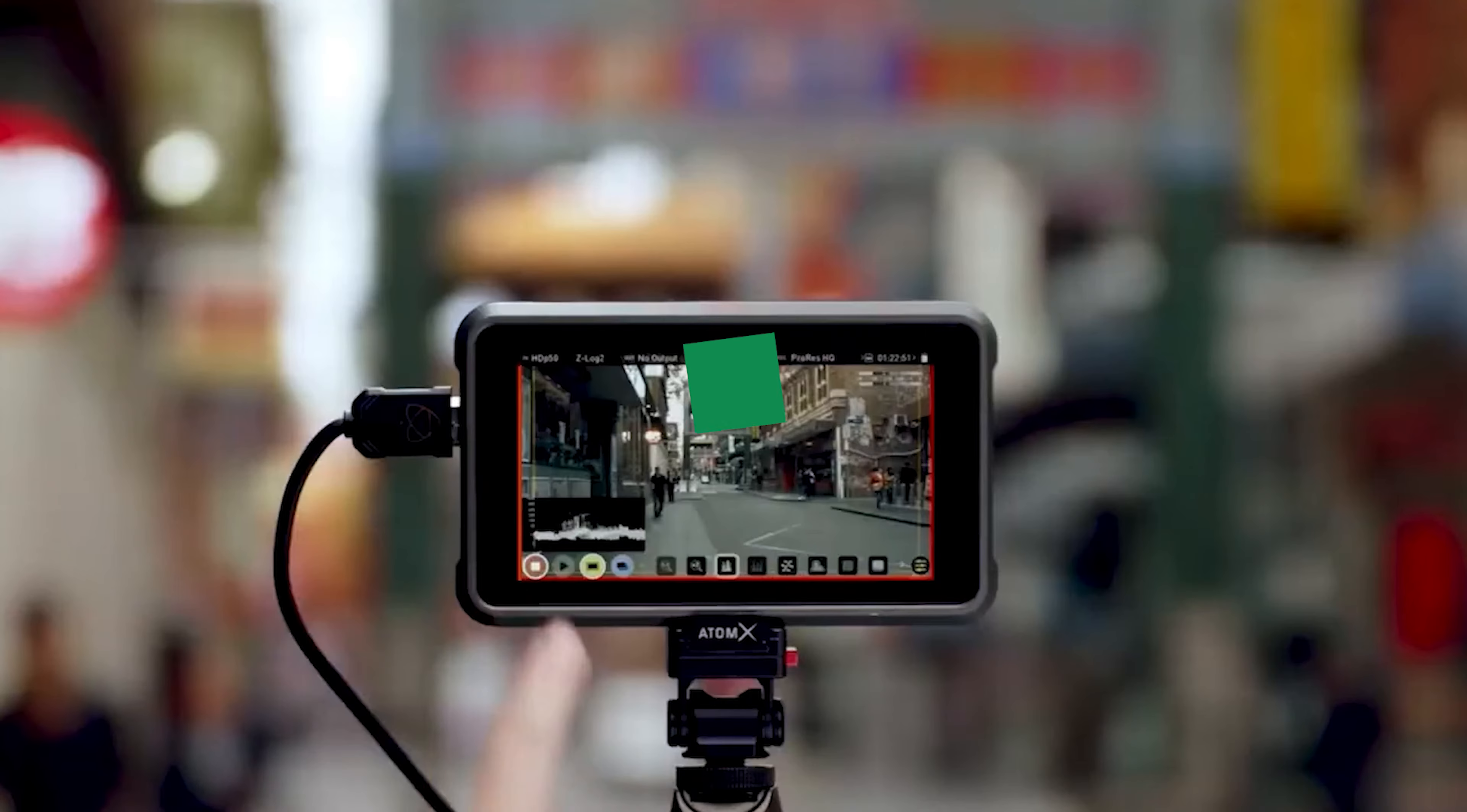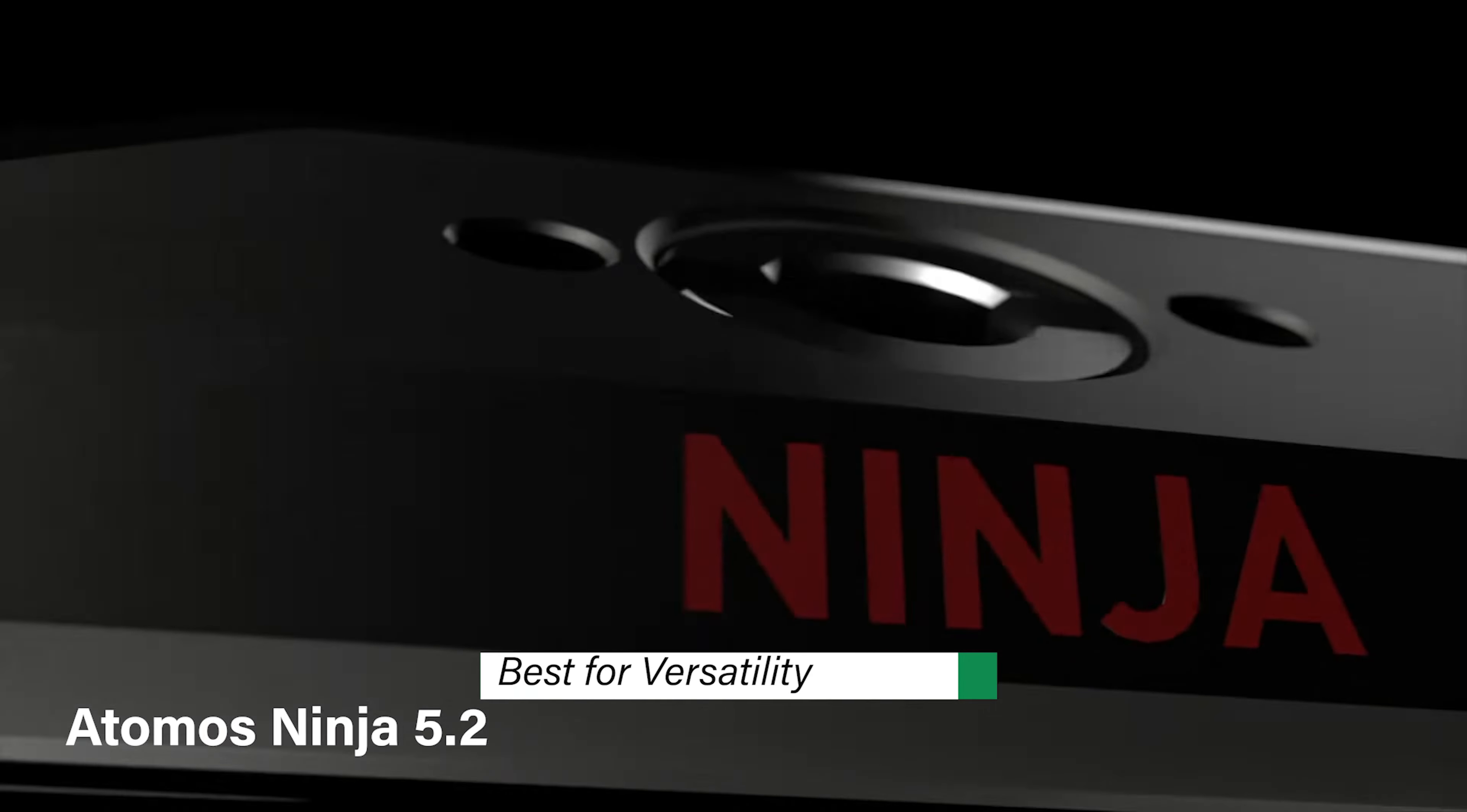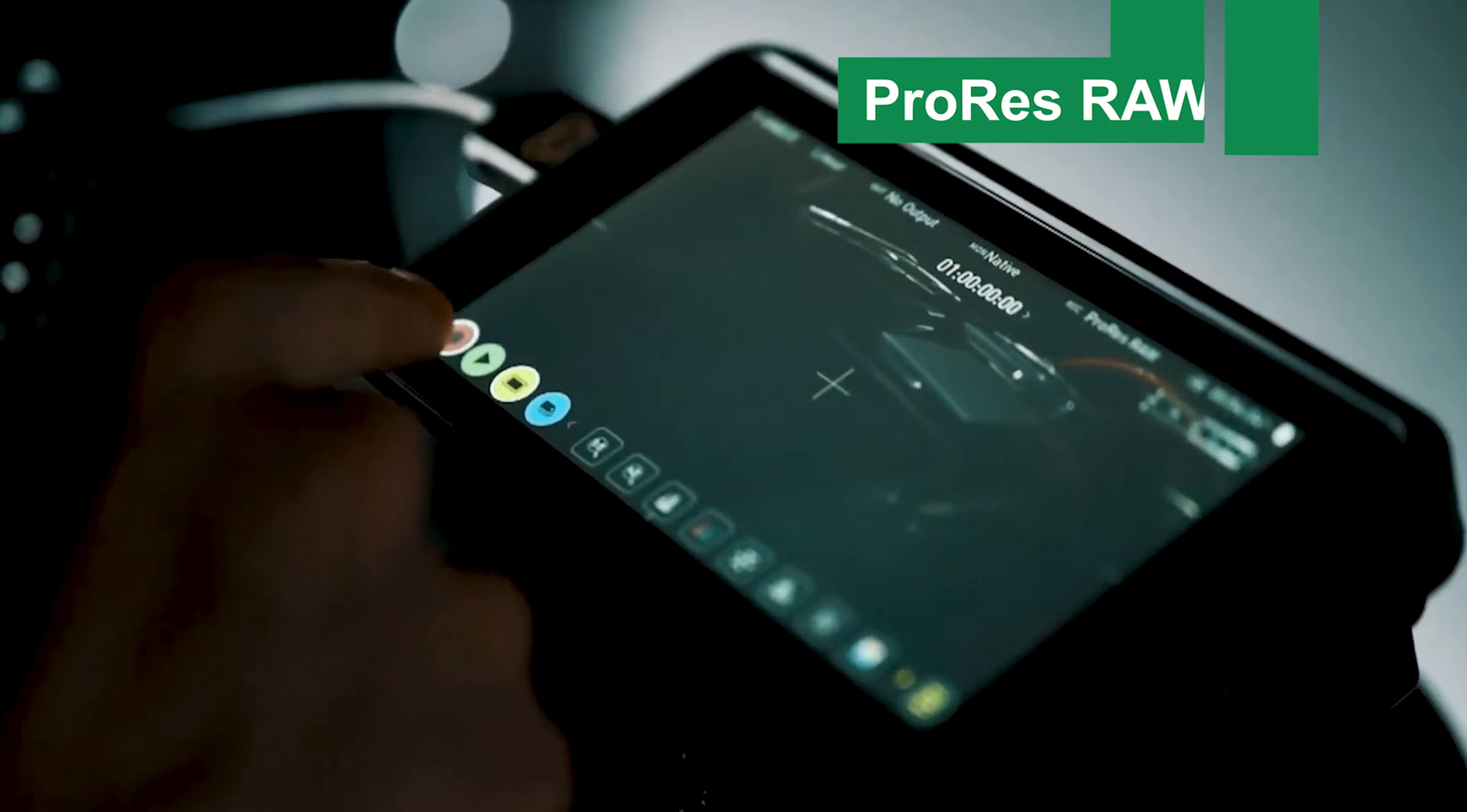Atomos Ninja 5.2 Best for Versatility. This is product number 4 on my list, and it's my pick for best for versatility. The Atomos Ninja 5.2 is a compact, feature-rich camera monitor and recorder that elevates your filmmaking game with its 5.2-inch touchscreen display and ProRes RAW recording capabilities.